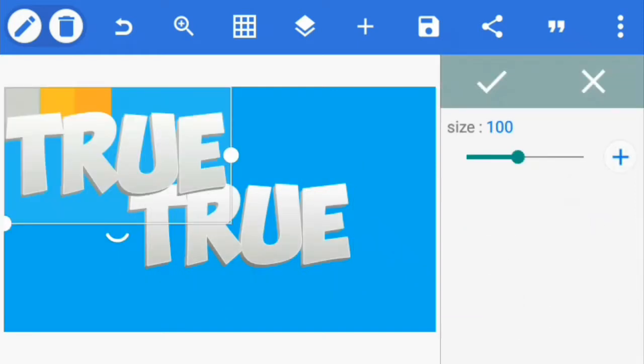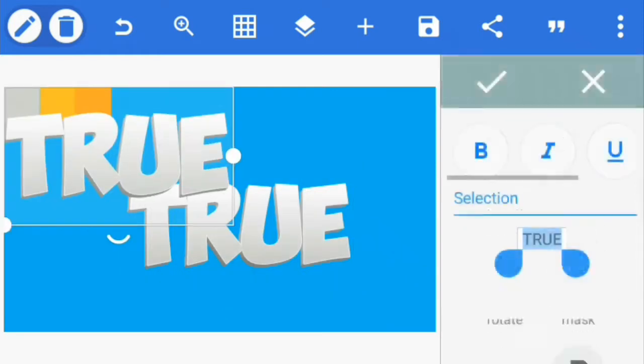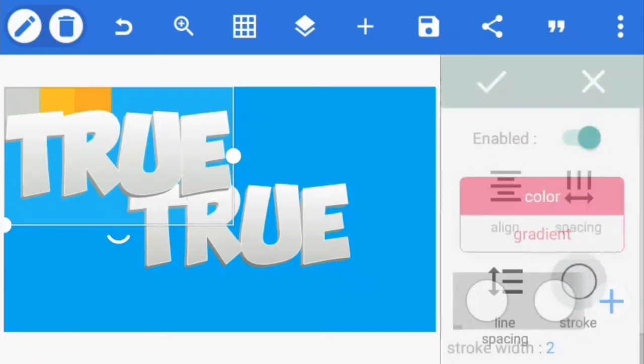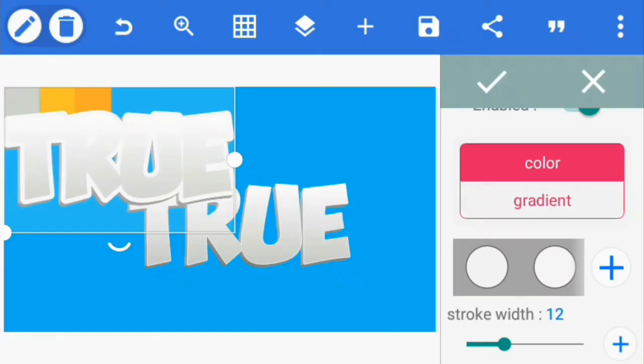Create a copy of the text and increase the size by 1. Go to the text style and make it bold. To make it more bold, increase the stroke width to about 12.